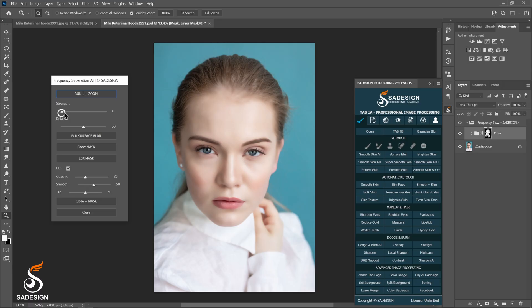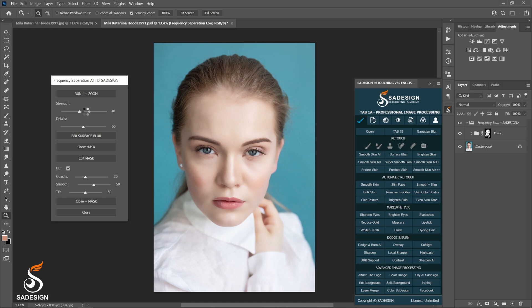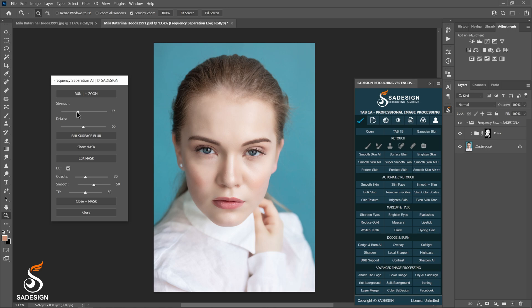With the strength, it's for smoothening, so that means the less strength, the more softness will be applied to the image. Just reduce all the way to the left and increase gradually to the number where it suits yourself. I'll leave it at 36. If you guys just want to soften some specific areas, I can show you how to do that later.